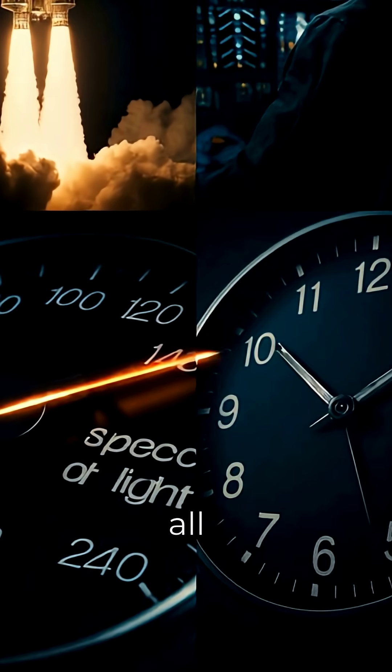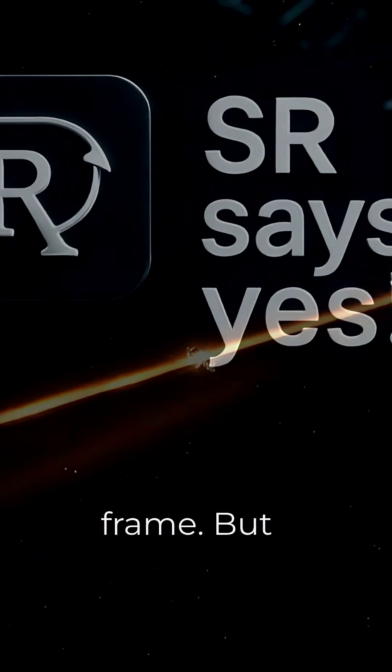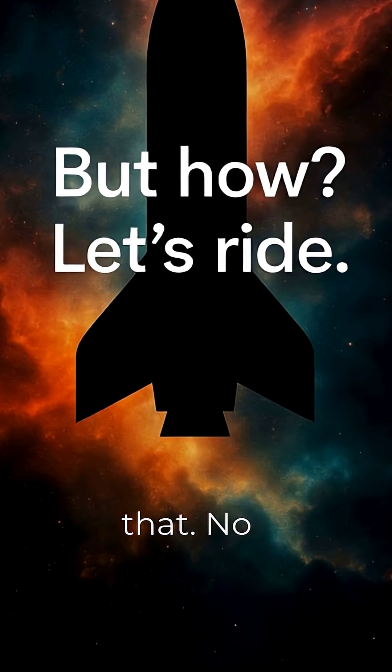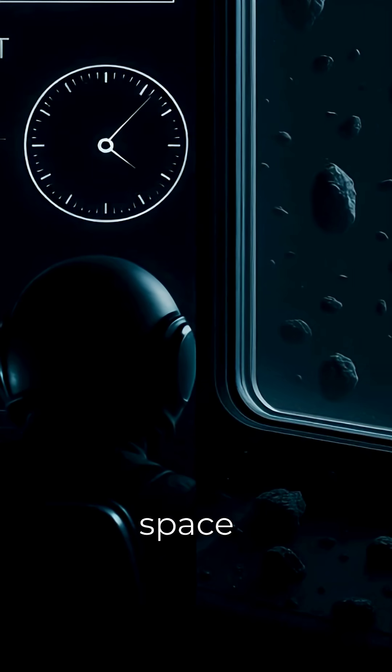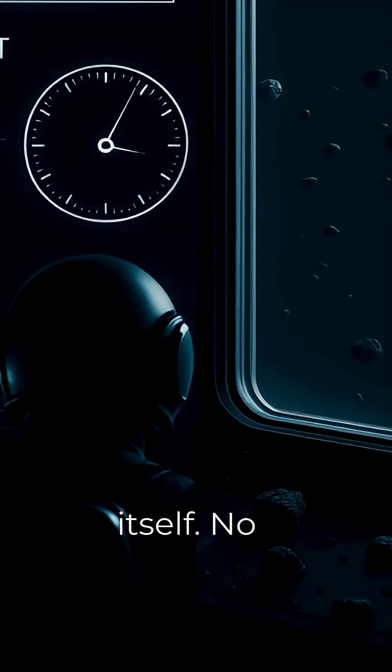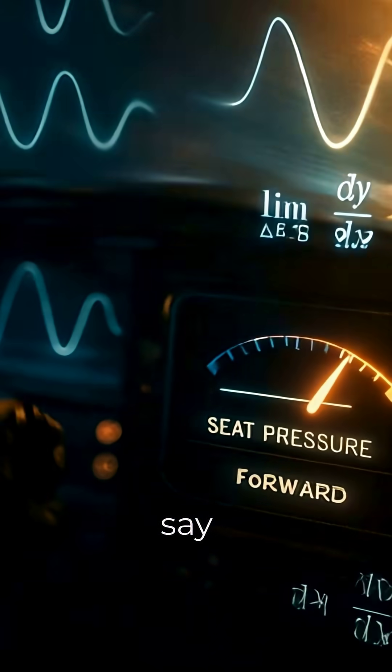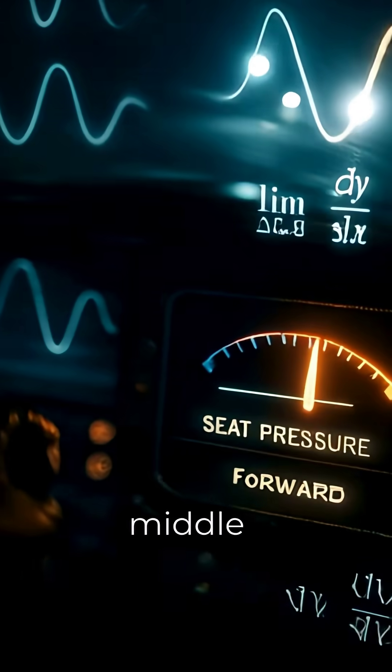Those things all come from having a rest frame. But light has none of that. No clock, no space around itself. No physics-backed way to say it is the same thing in the middle as at the ends.